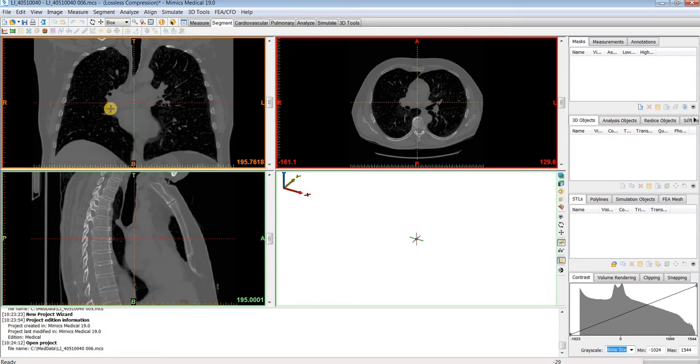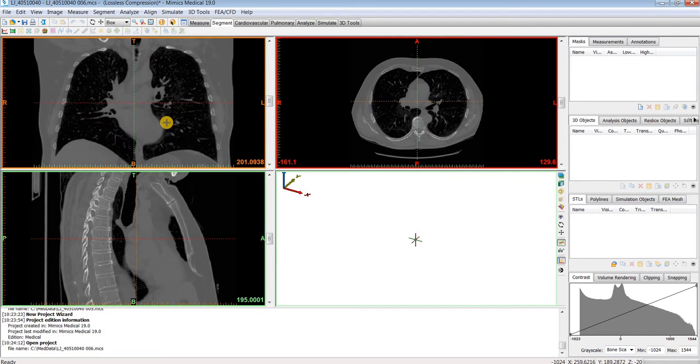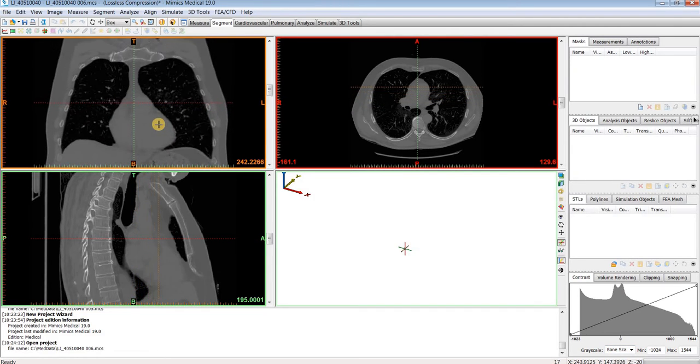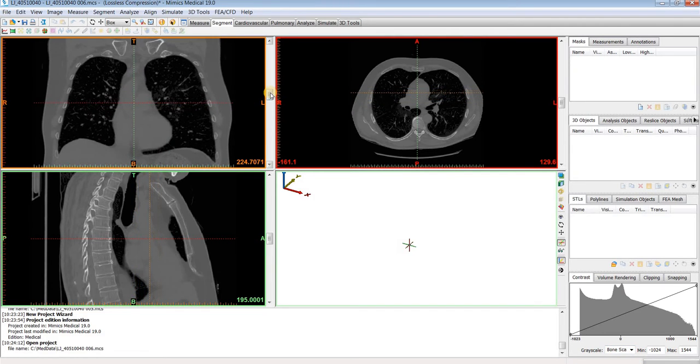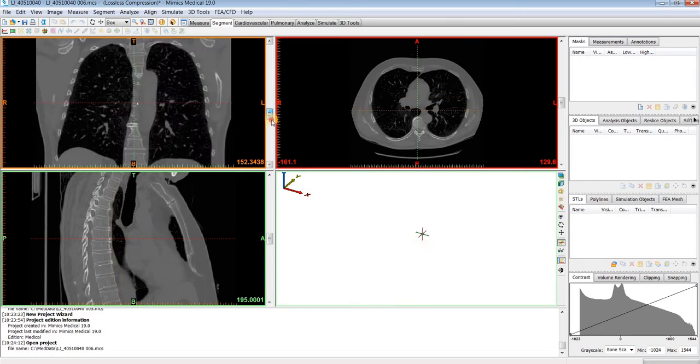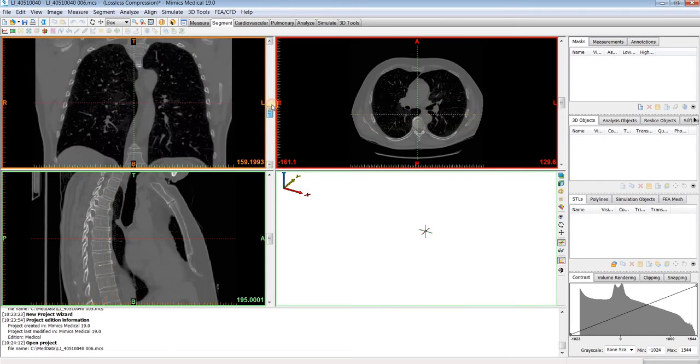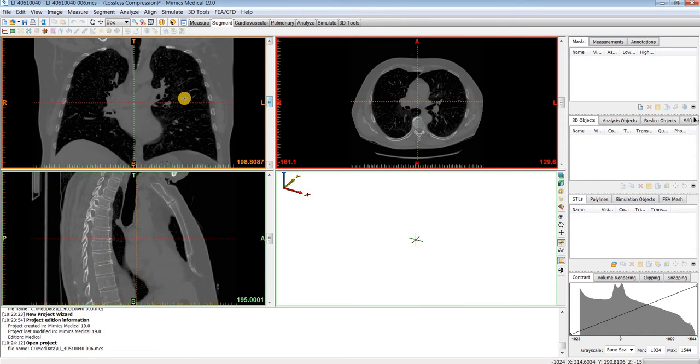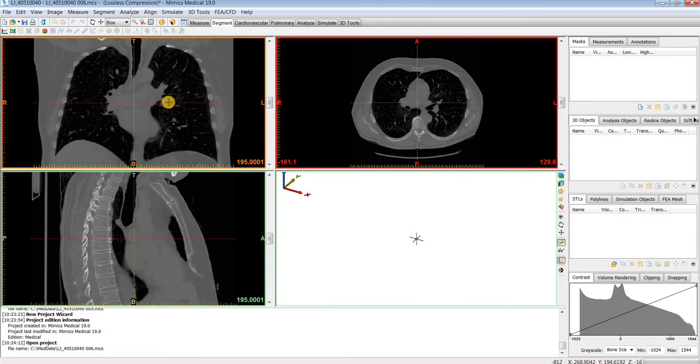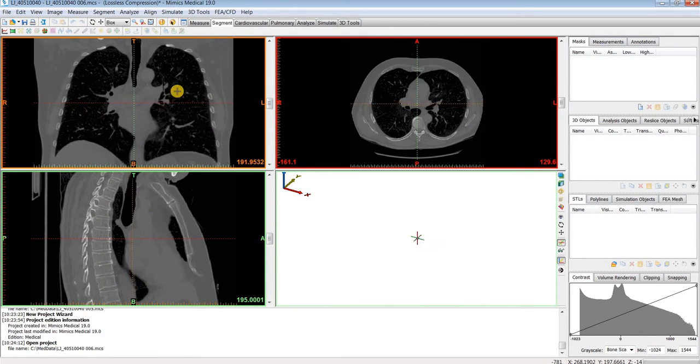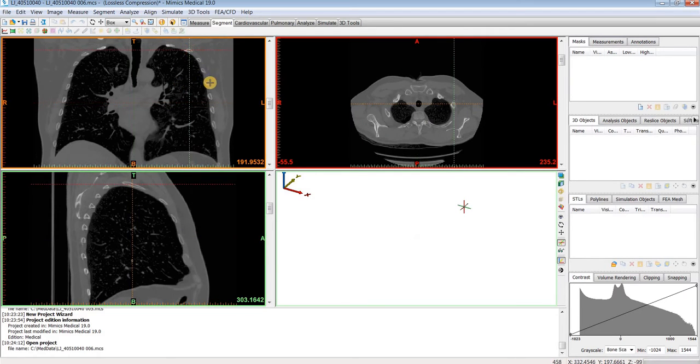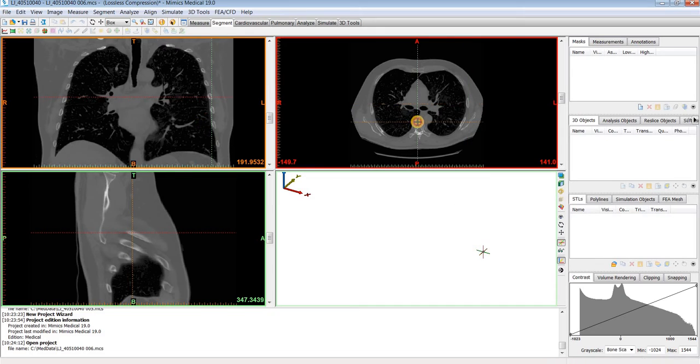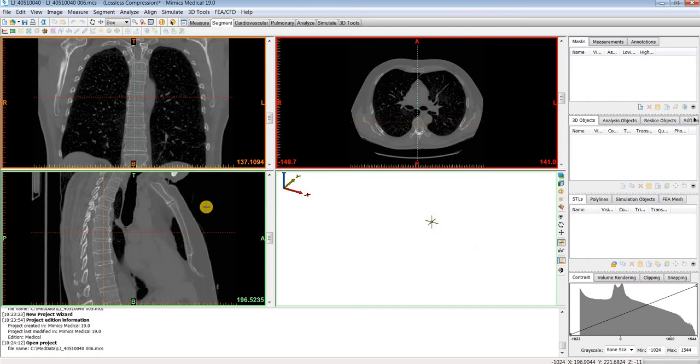To navigate through your images, we can scroll through the images using the scroll wheel on your mouse if you have one, or you can also drag this slider on the right. To navigate, you can also left click anywhere on your images and that will update your crosshairs and the two other planes to that location.